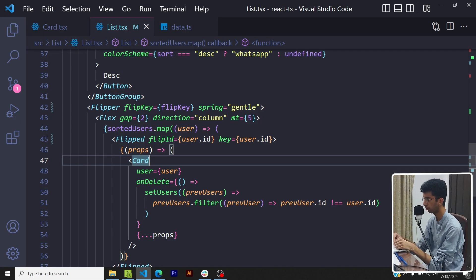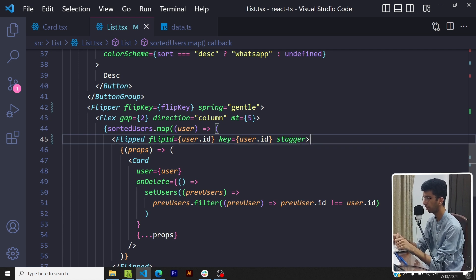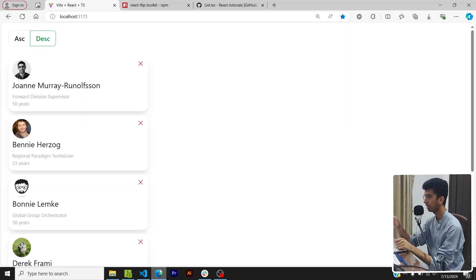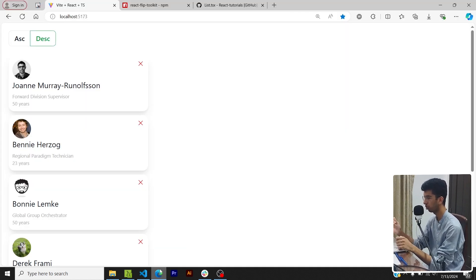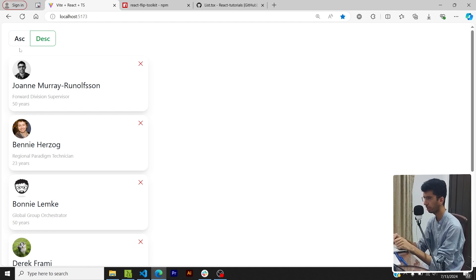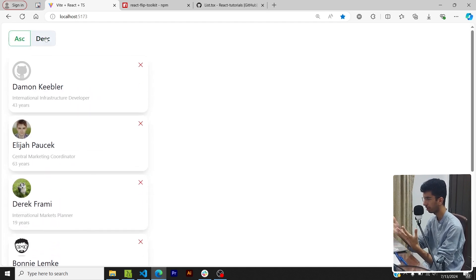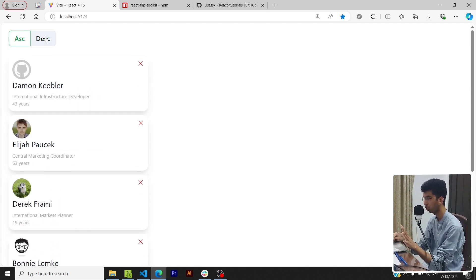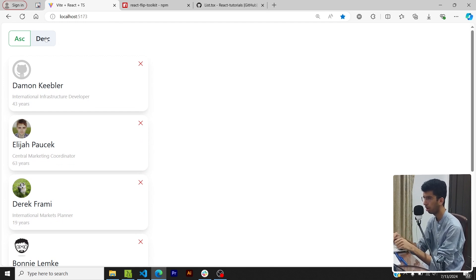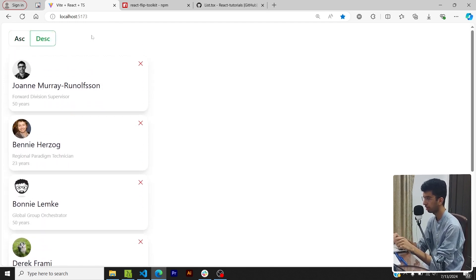So if you pass stagger then what would happen is these cards would kind of go sequentially one after each other, so the animation won't look too sudden. So now if I click on sort you can see that it is now more subtle and that is cool.